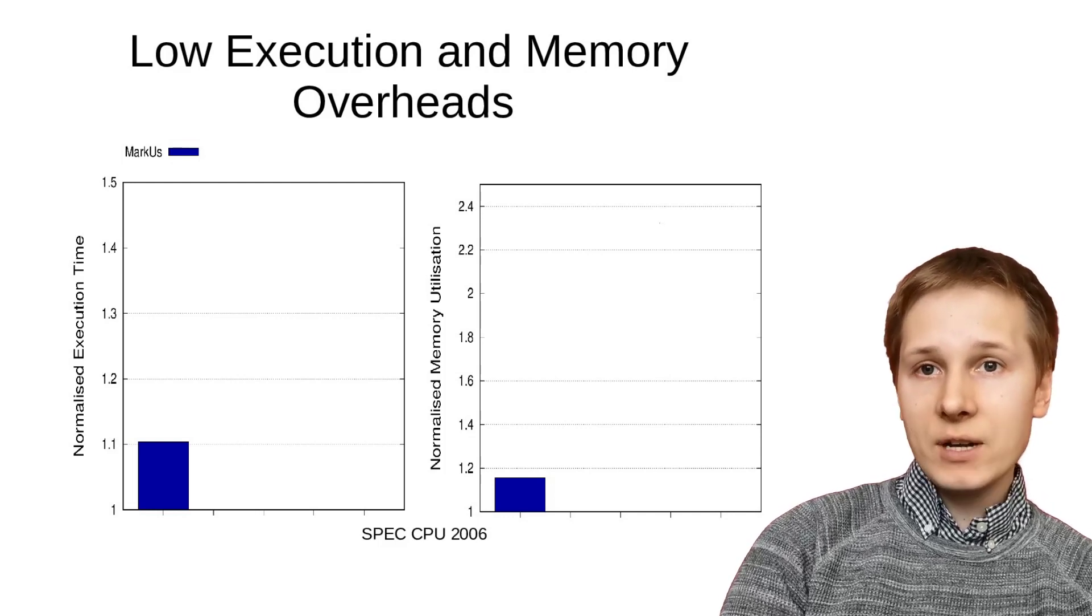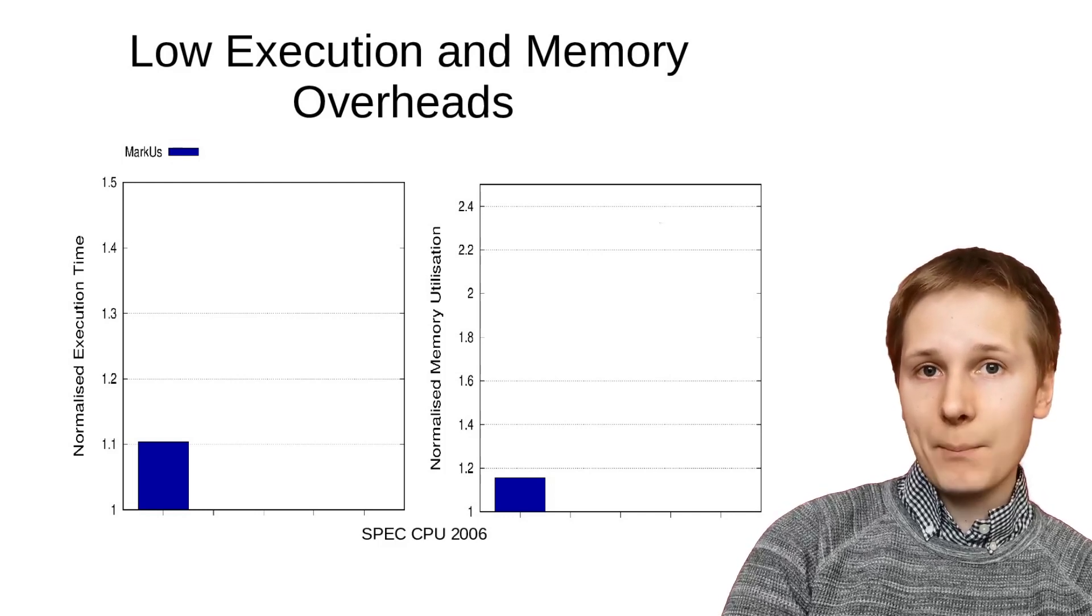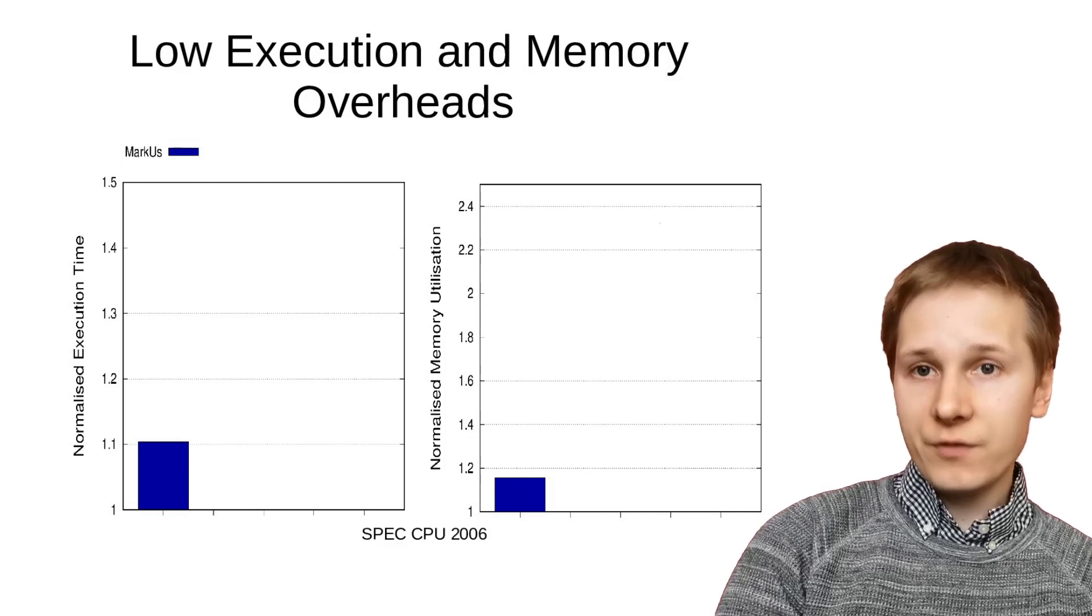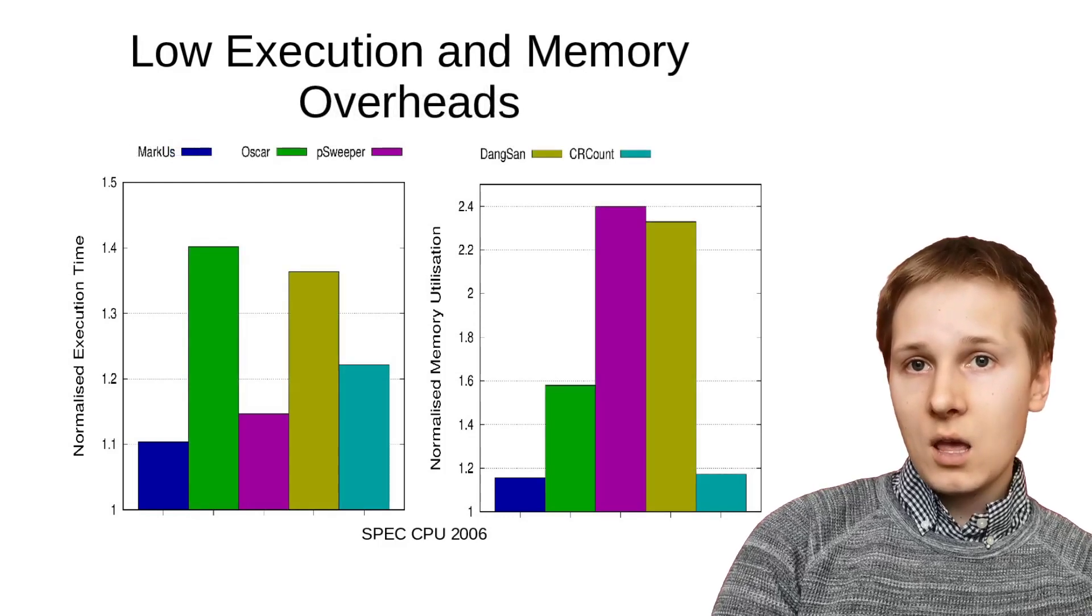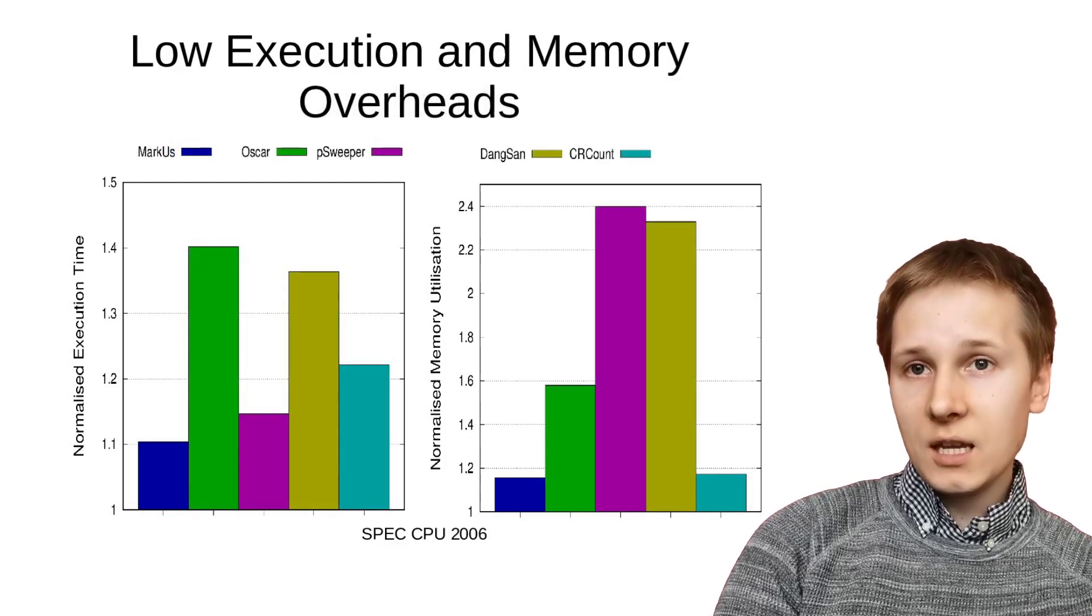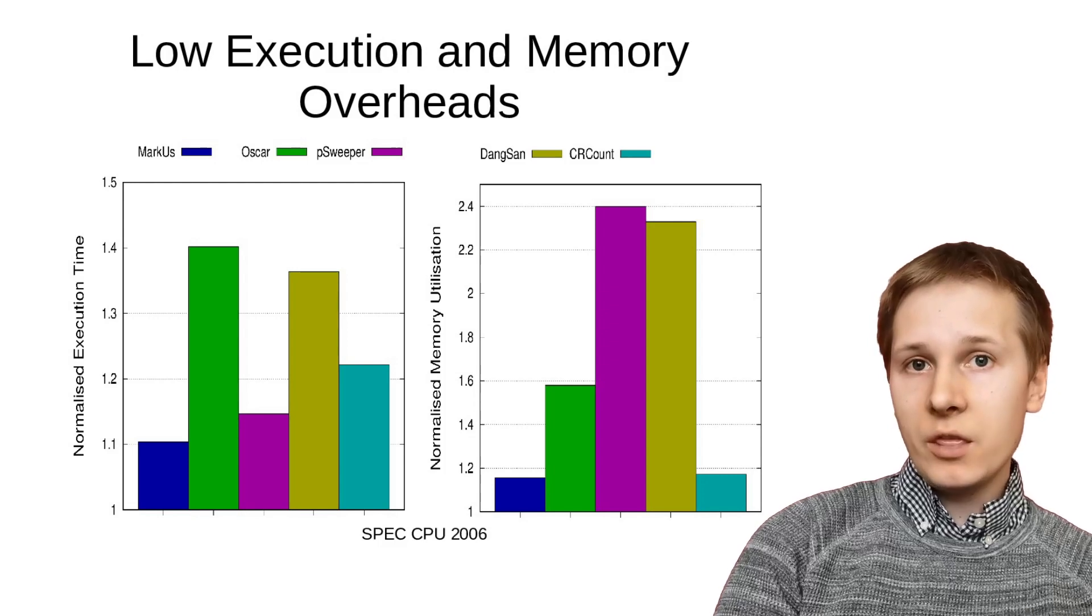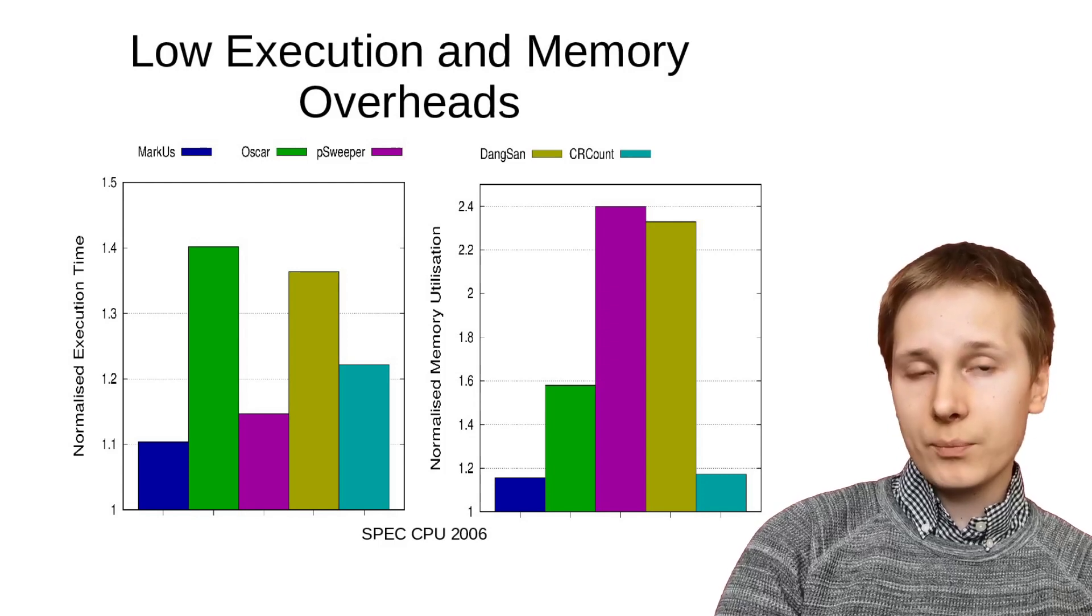We see average execution time overheads of just 10% and memory overheads of 15%. This is considerably lower than the overhead seen in previous work.